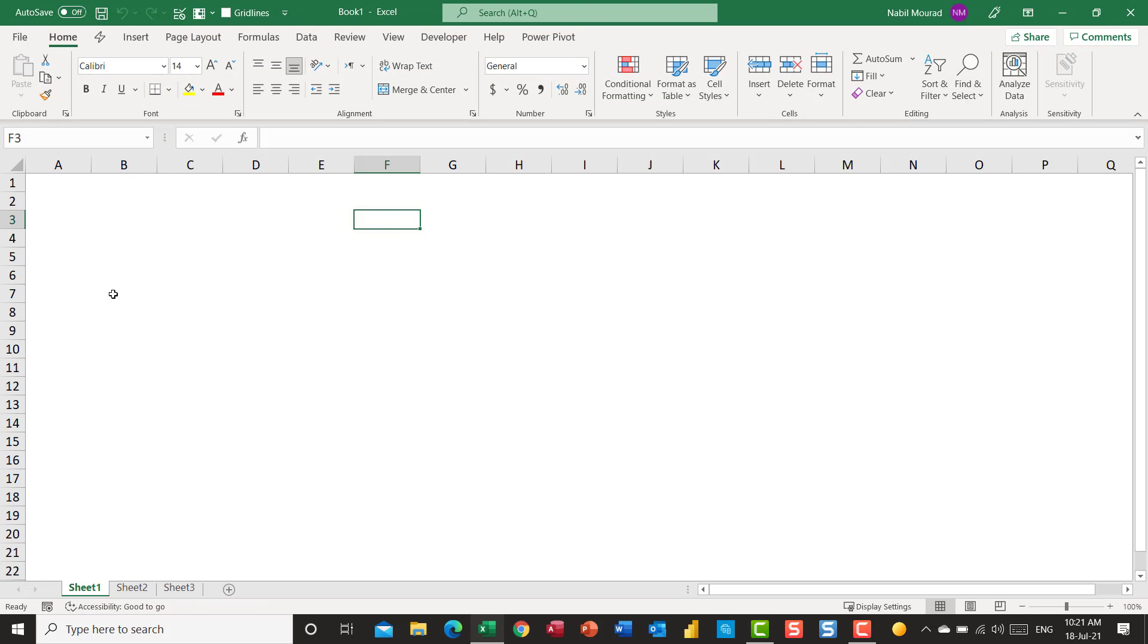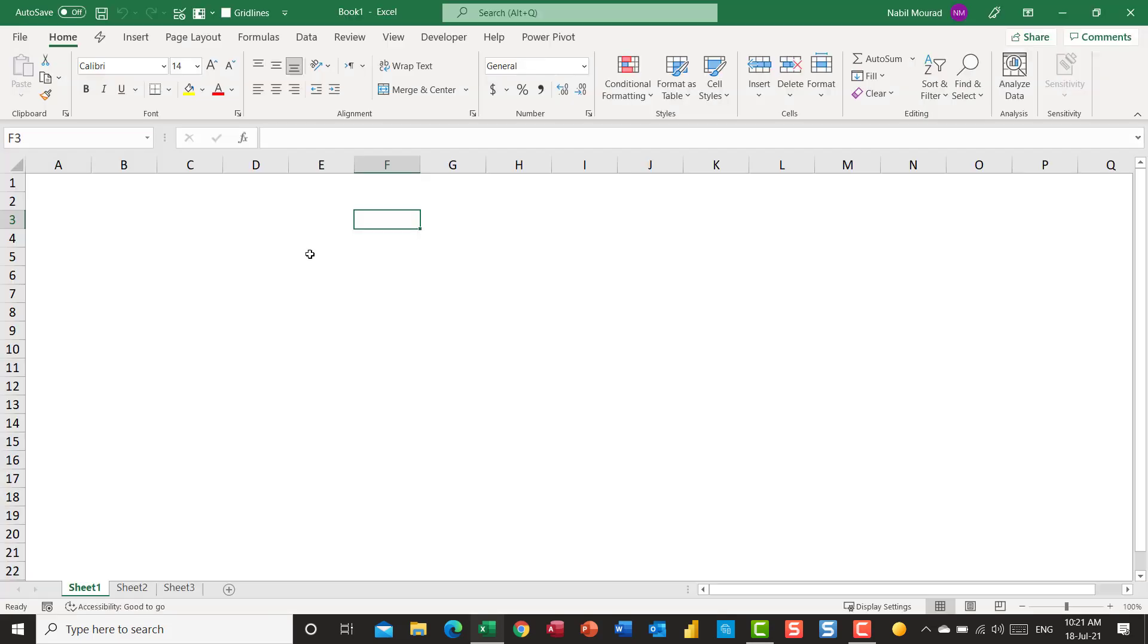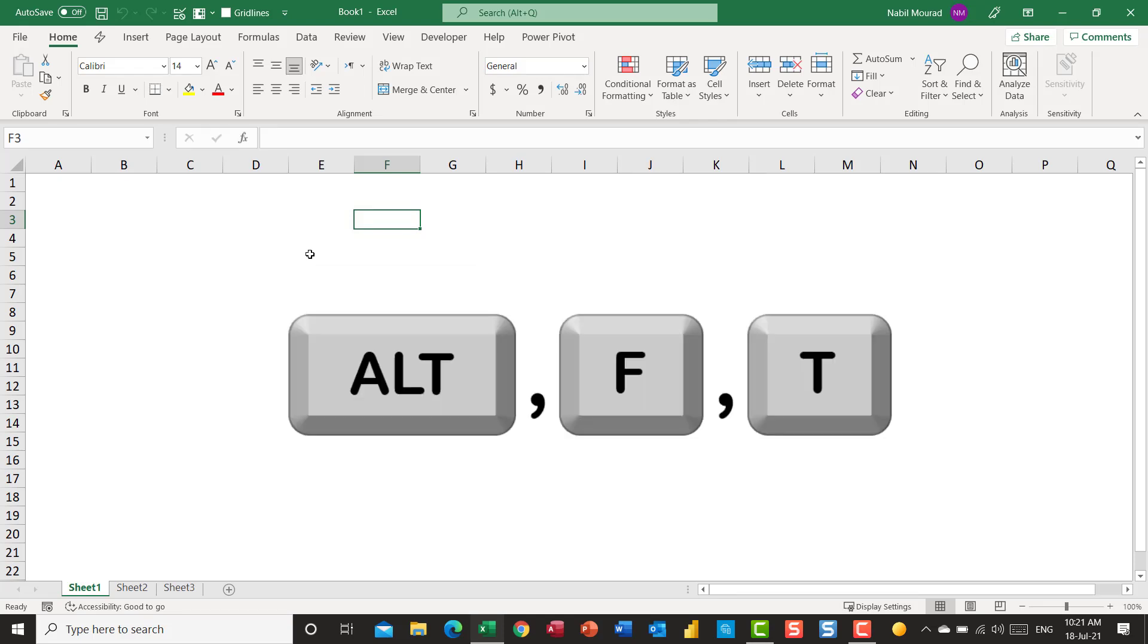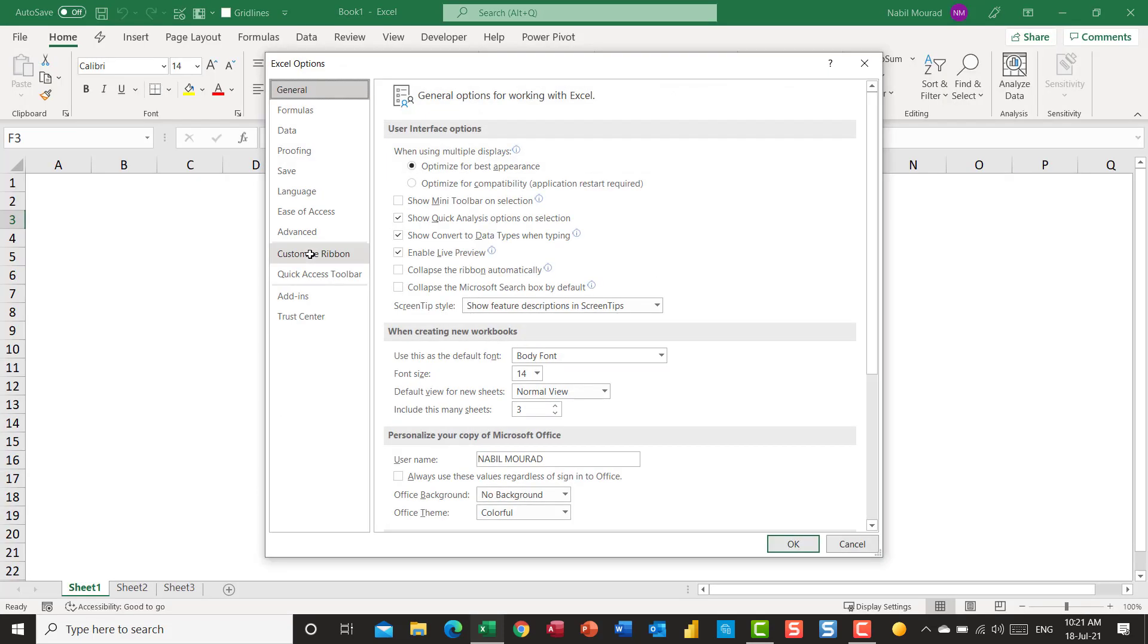Before making the change, I want to show you the Excel options dialog box. I can do that by clicking on file and then options, but I have a preference to using the shortcut Alt-FT which is a universal shortcut that will open the Excel option, the Word option, the PowerPoint options and so on.